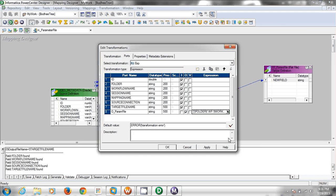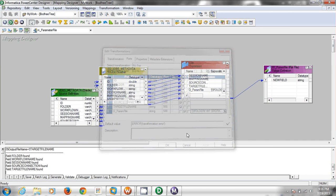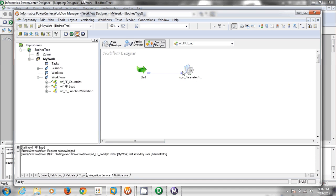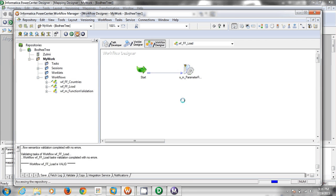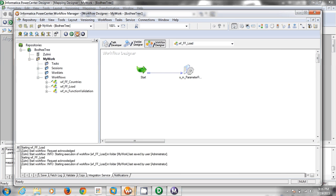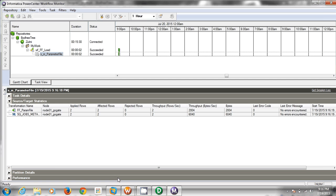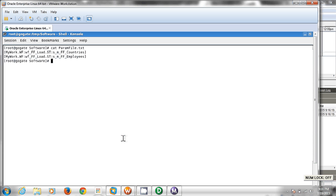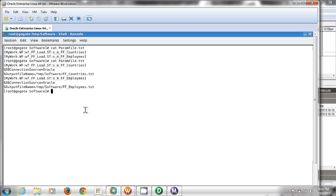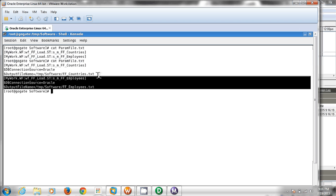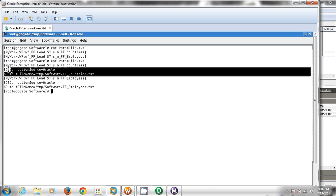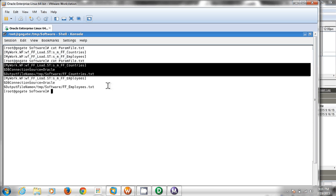Save it, refresh the workflow, and run the workflow. Let's check the file now. Since there were two different entries for each session, as you can see you have two different entries for each session, and for each session you have two different parameter values — the parameter name and its corresponding value.